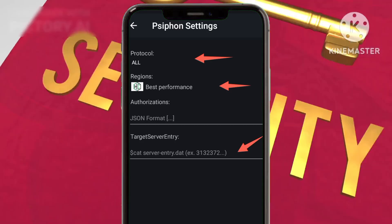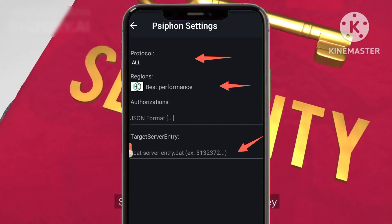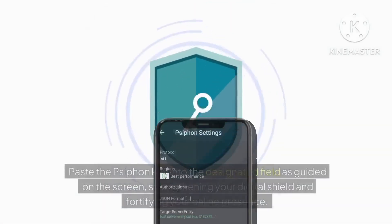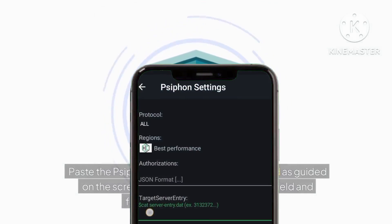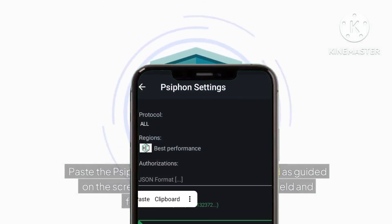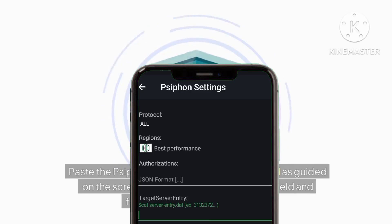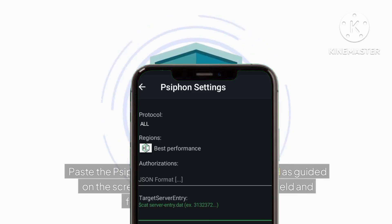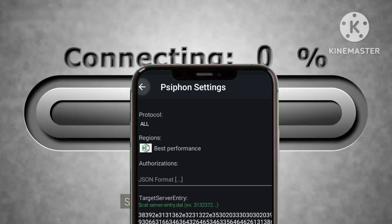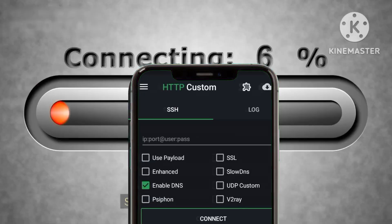Step ten: integration of Siphon key. Paste the Siphon key into the designated field as guided on the screen, strengthening your digital shield and fortifying your online presence.